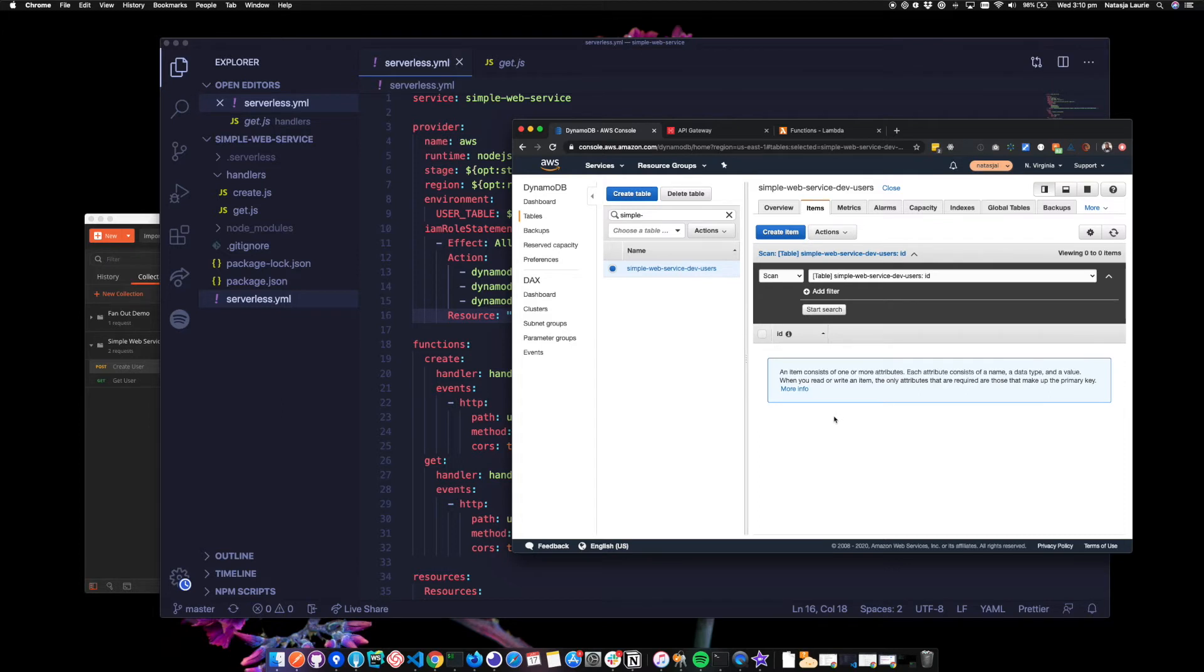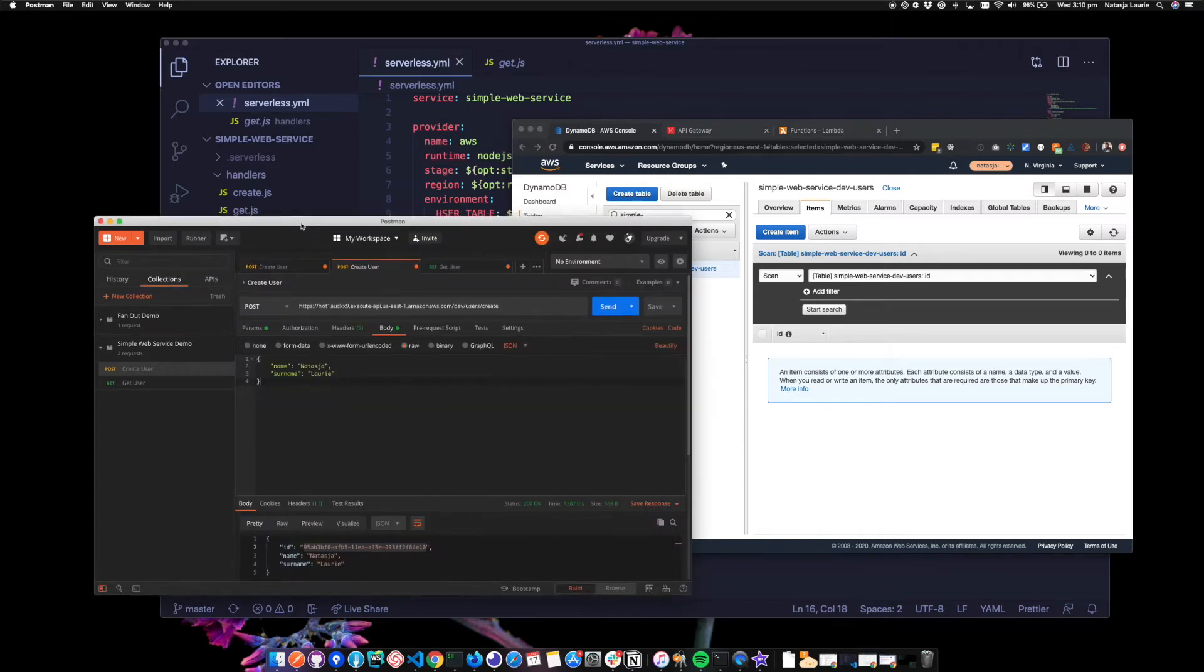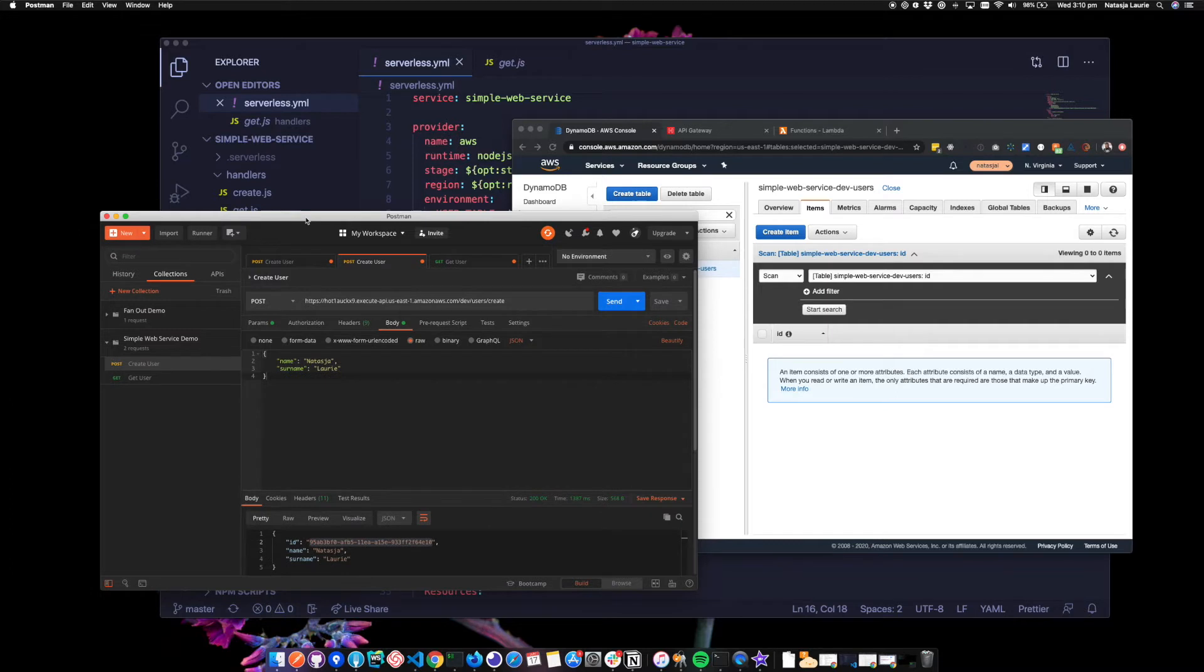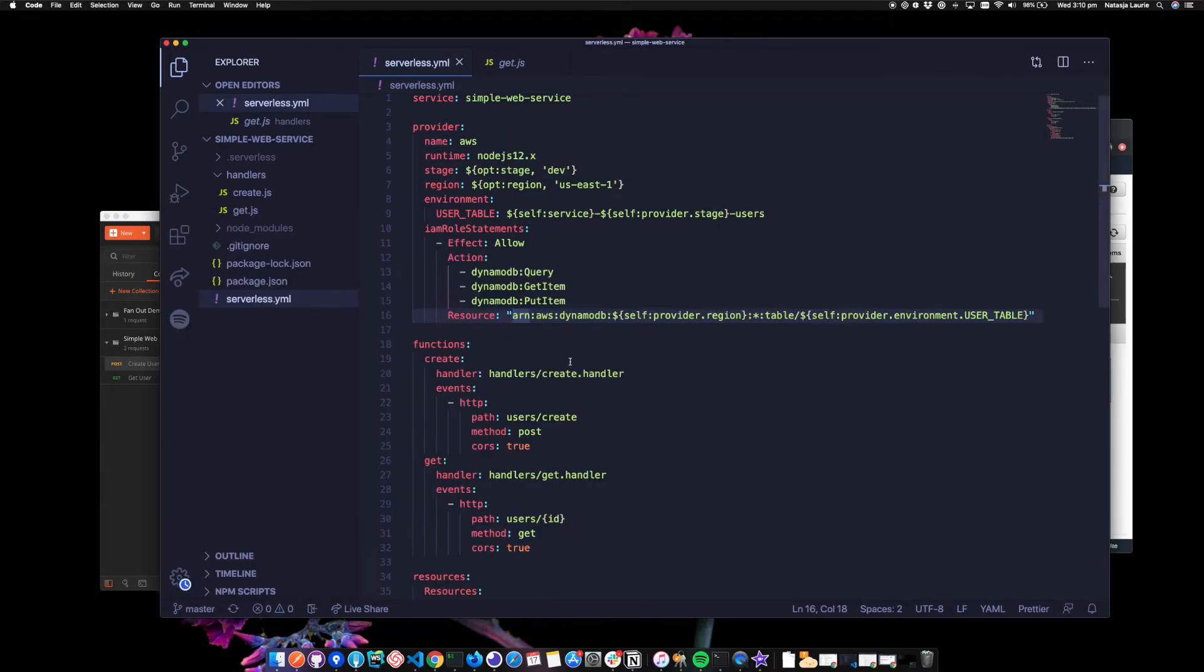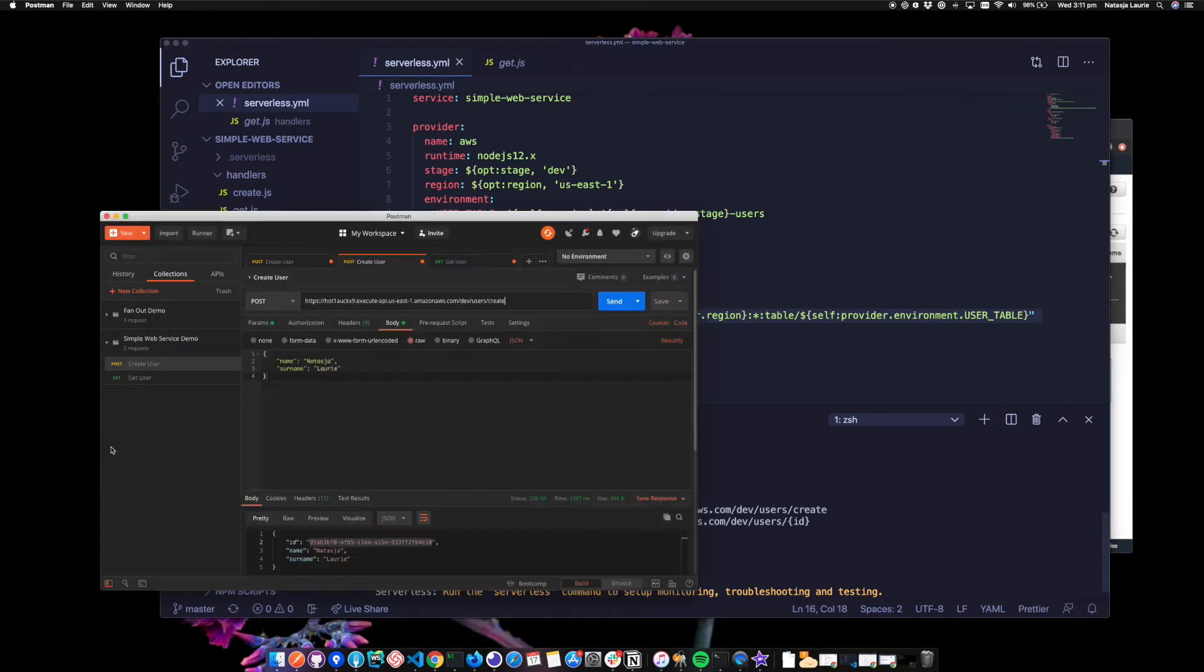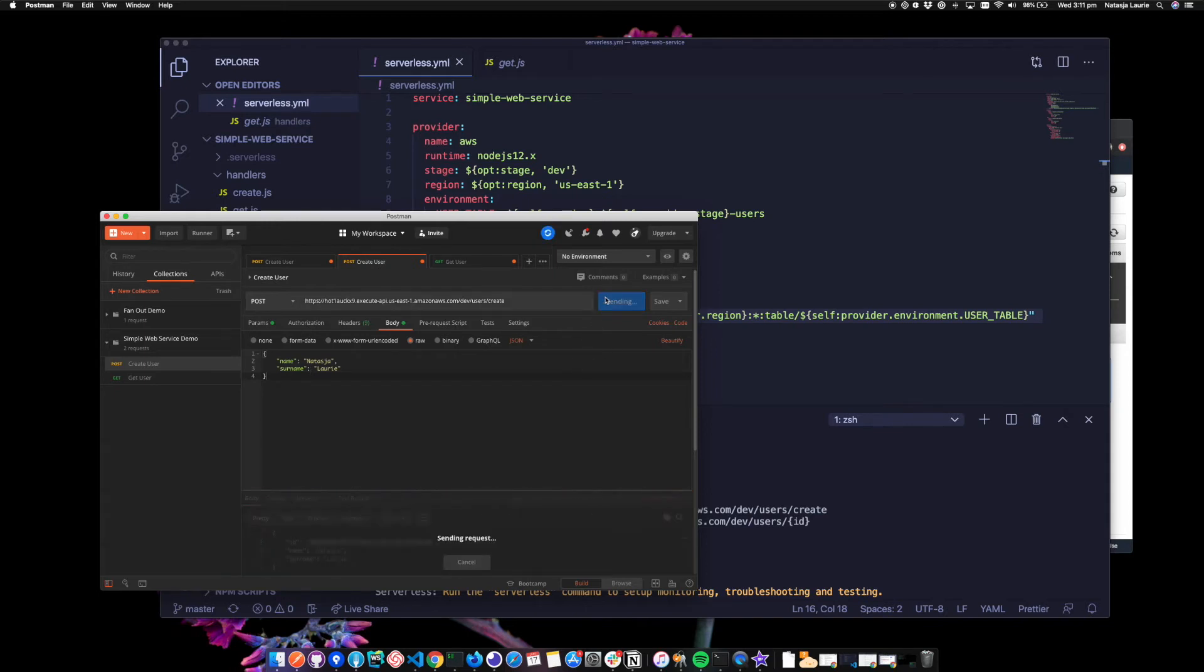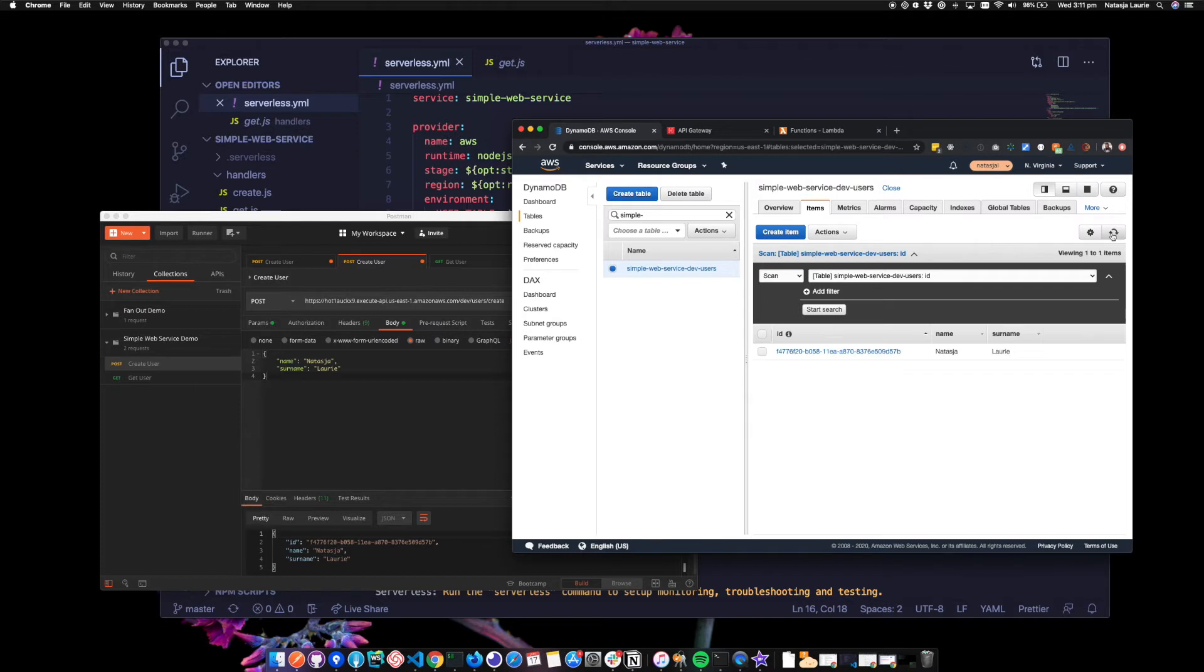And I'm going to make some requests with my API client to test our endpoints. So I'm using Postman here. And I've already got a post set up. And I've just taken the endpoint from when I deployed earlier. So I've taken that post endpoint. And I'm just going to add a name Natasha and surname Laurie. So when I click send, it's generated a new ID with UUID for me. And if I go back to the table, I've got my new user.